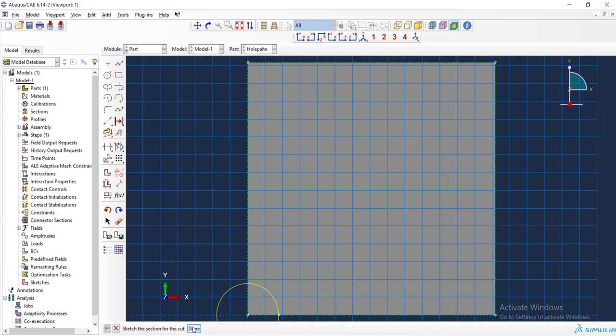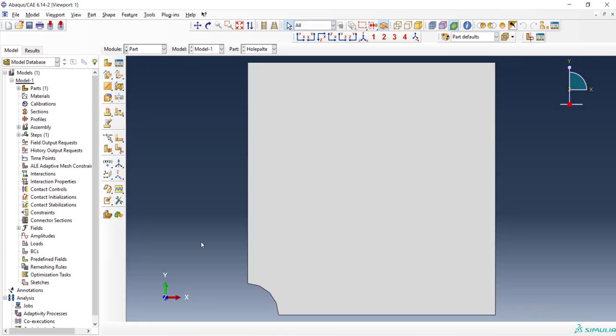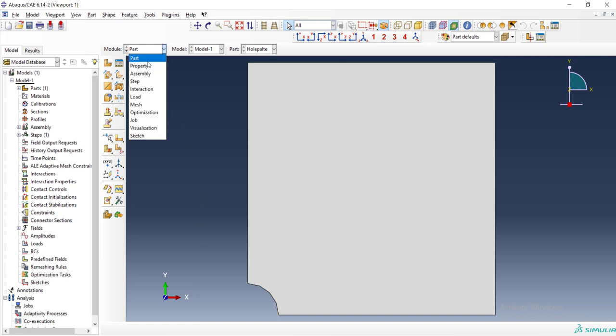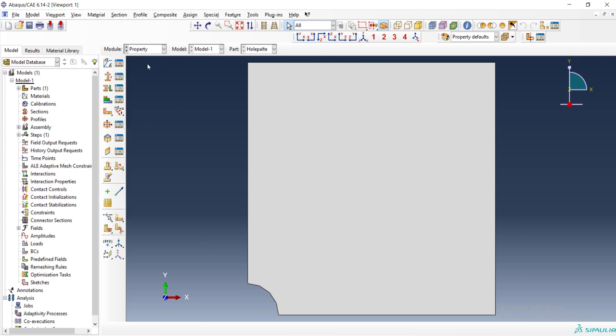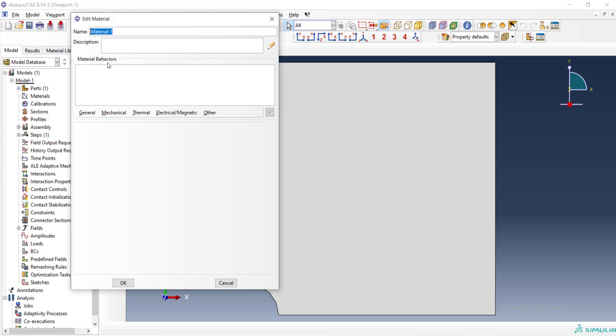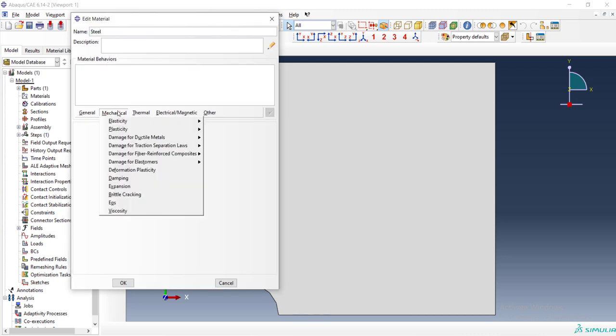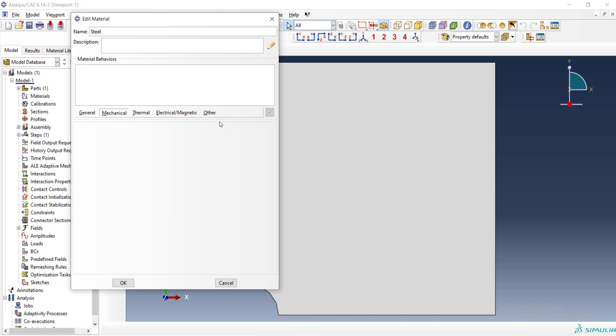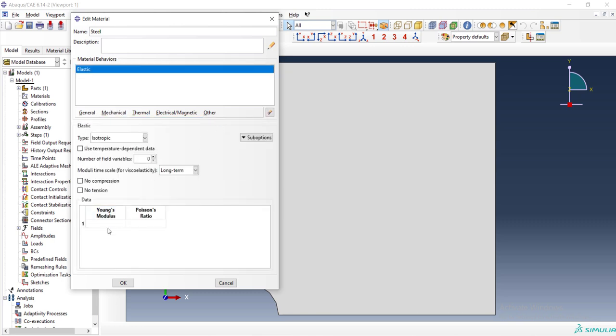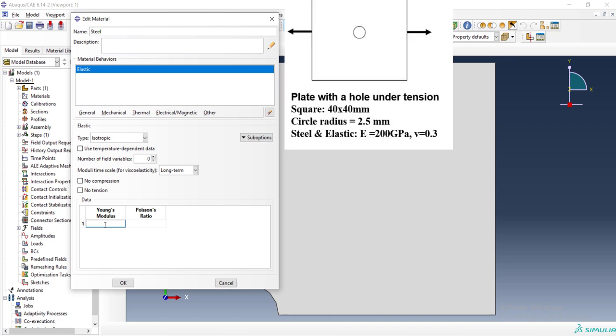We can continue to the property module. Here we can create a material, the material is steel and the problem is linear elastic. We just need Young's modulus and Poisson's ratio. Here we should consider that we are modeling in the millimeter unit and the stress is in megapascal.